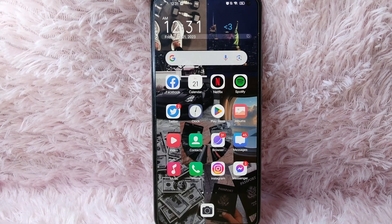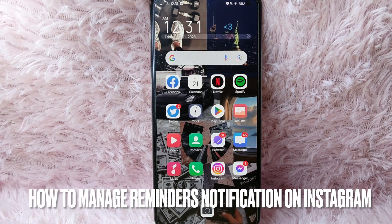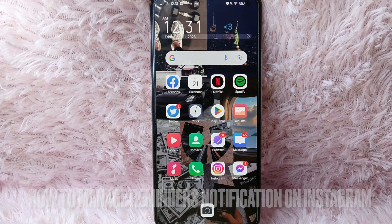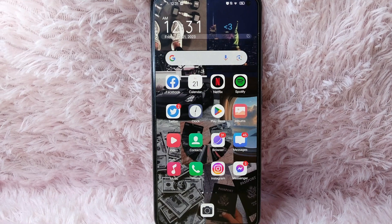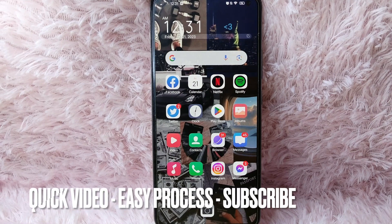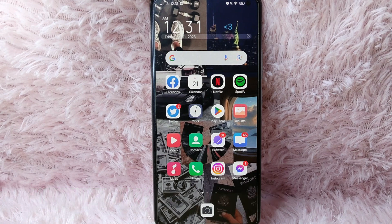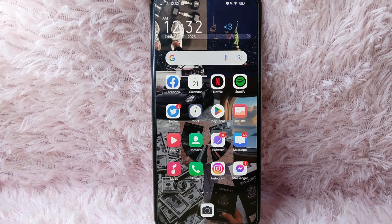Hi and welcome back to Stuff About Tutorials. In today's video we are going to talk about how you can manage reminders notifications from your Instagram account. Maybe you wanted to manage your reminders notifications but didn't know how. I'm going to show you how to manage your reminder notifications on Instagram. Check the video description and I will try to leave the written instructions. So without further ado, let's get into the video.